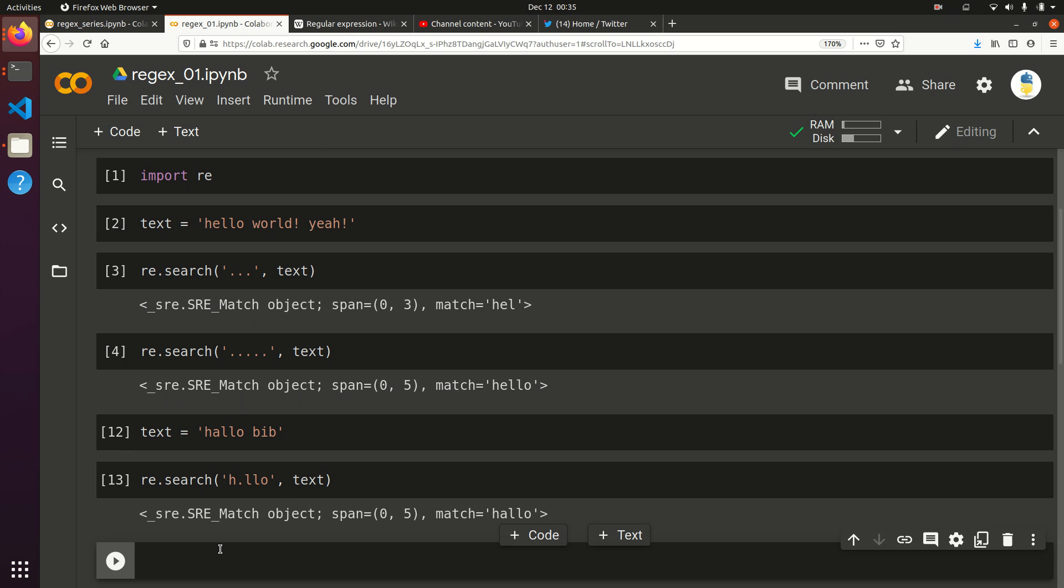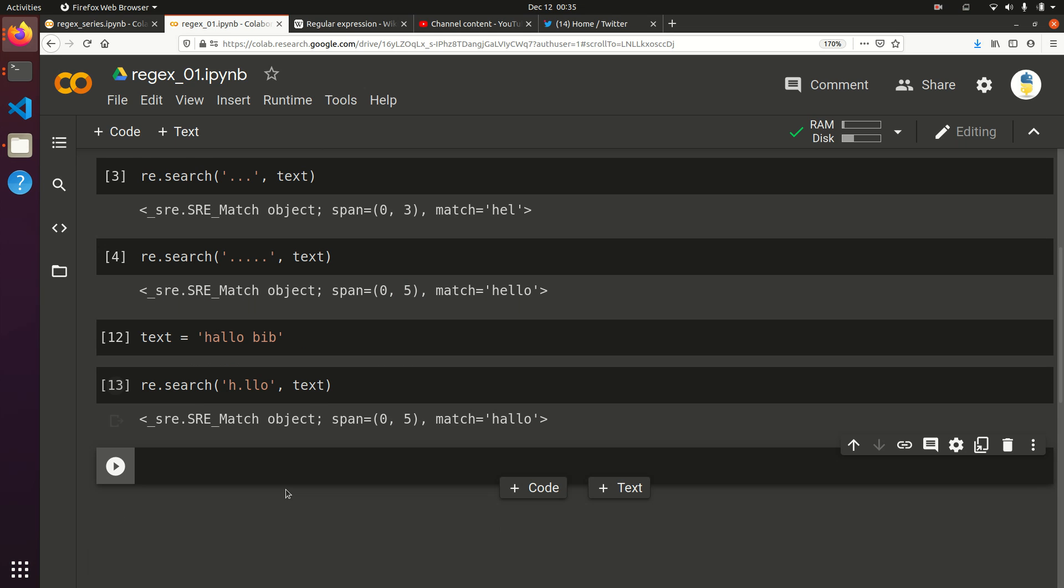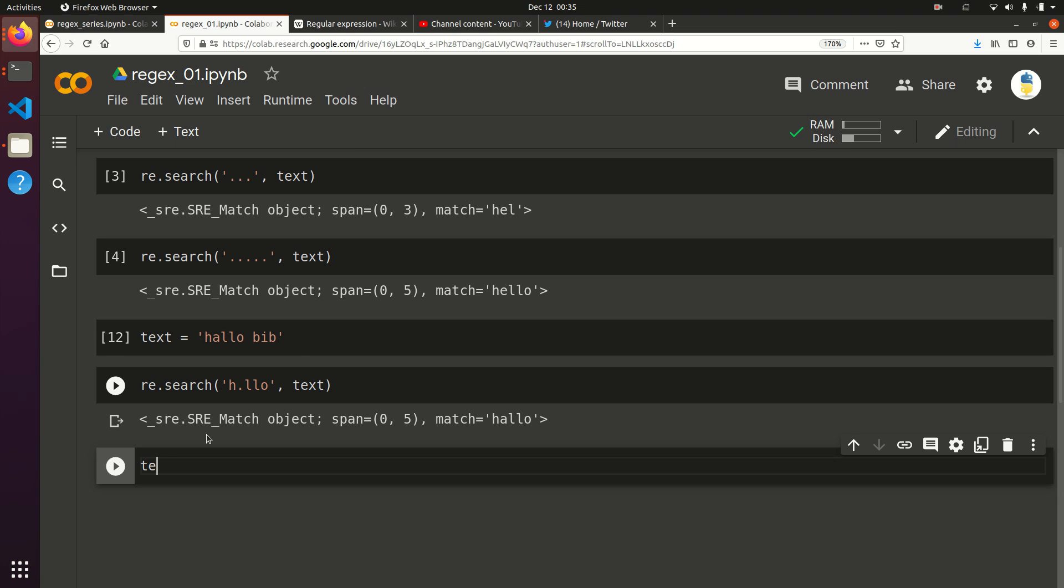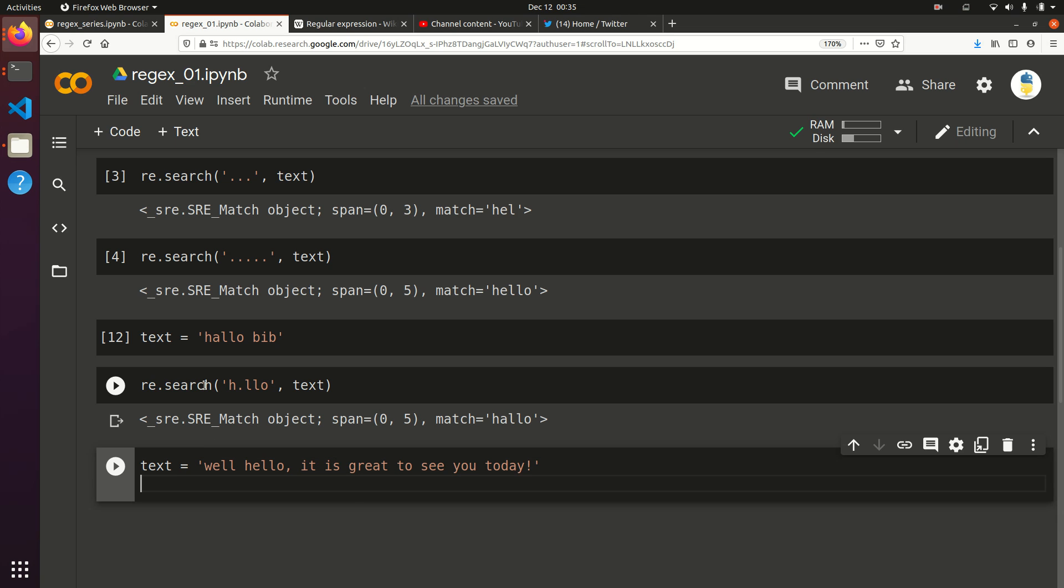Now, let's say we wanted to get everything that started with hello and after it. Let's say it equals, well, hello, it is great to see you today. We want to do RE.search. Hello star. Oops, hold on. I haven't talked to you about the star yet. Let's teach you about the star.